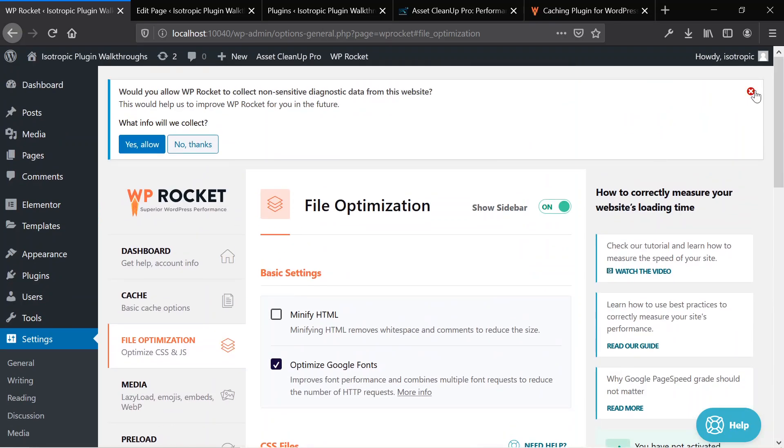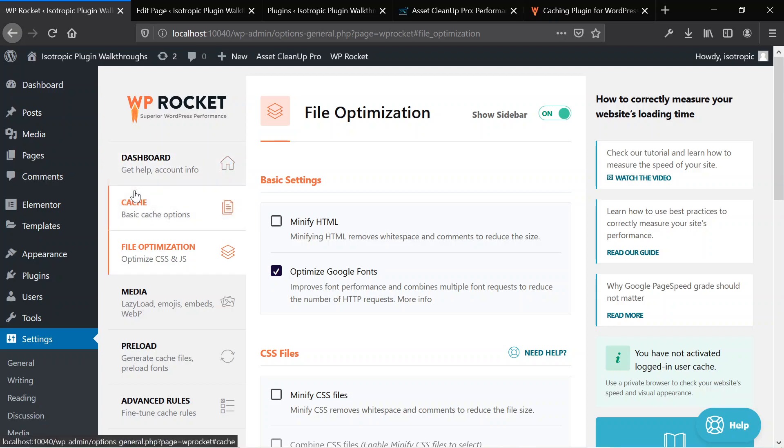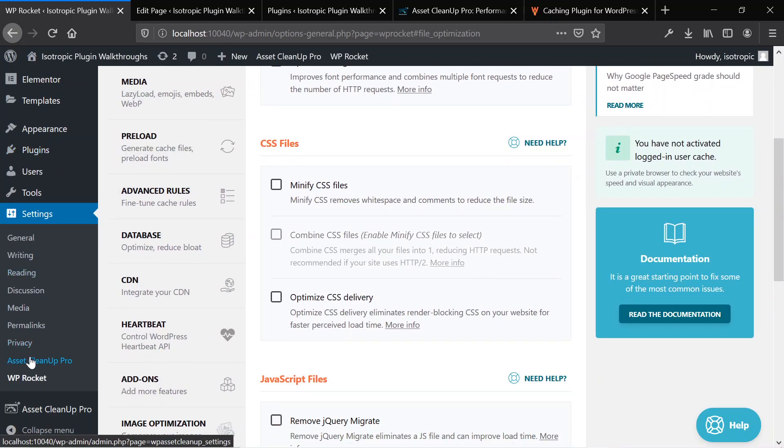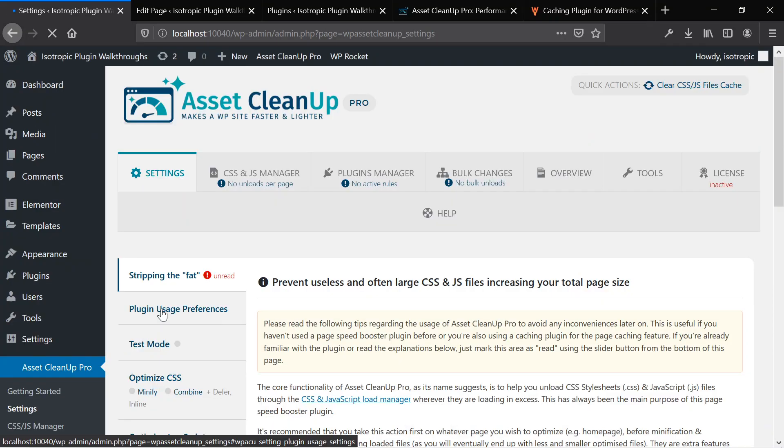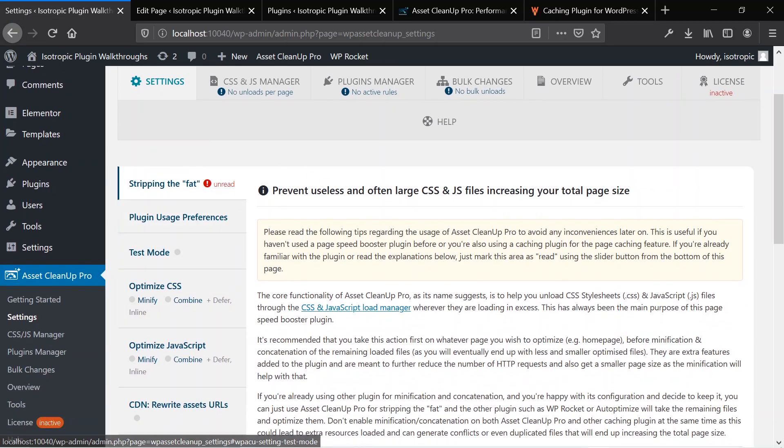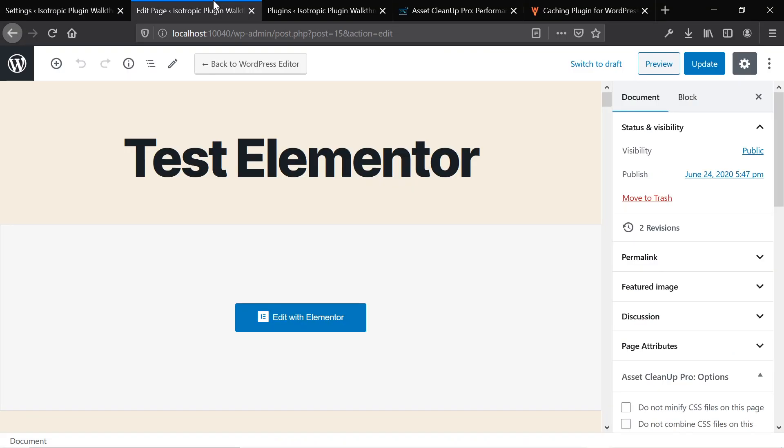And then say that you want to go in and optimize the individual page a little bit more. That's where the plugin Asset Cleanup Pro comes in. Asset Cleanup Pro will go ahead and once you've set it up, you can head into your individual page.